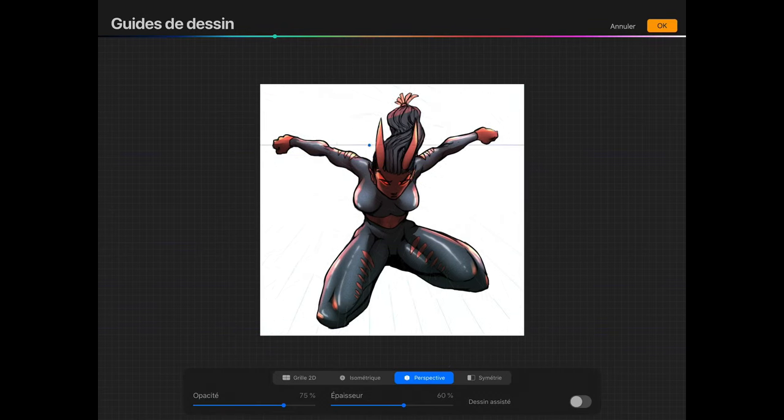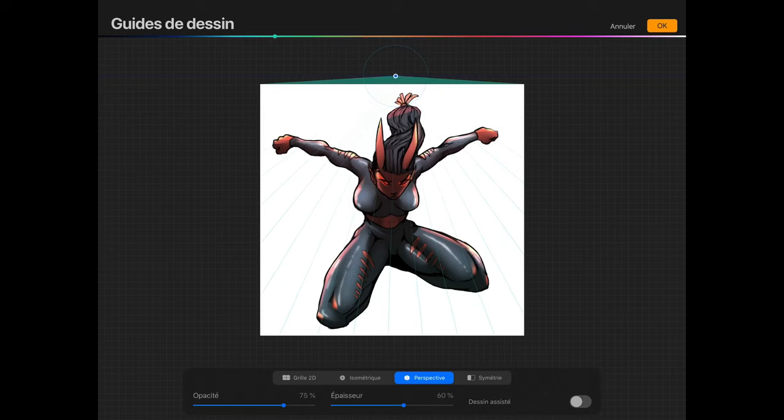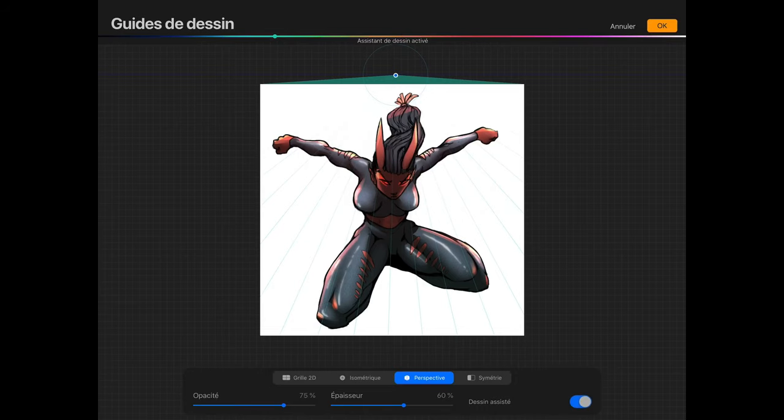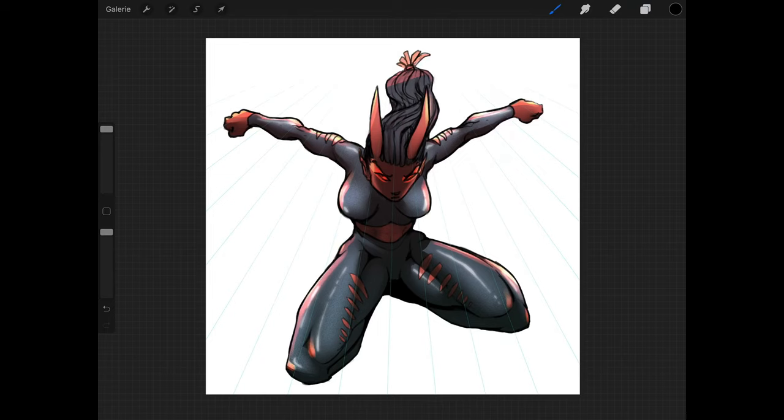You can move around the converging point by dragging it where you want. In this illustration, the character jumps forward, so I'll add the point up above here and behind him. Press done to get back to your normal drawing window and you can start drawing your lines. Assisted drawing is enabled per layer, so if you change the layer, it will deactivate and reactivate when you go back on the original layer.